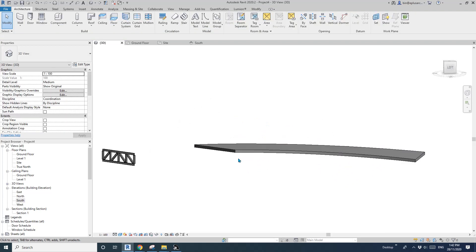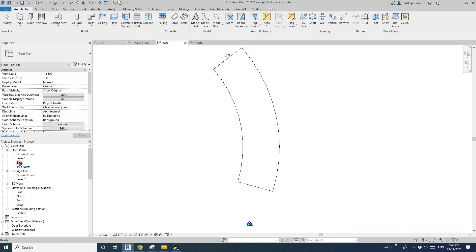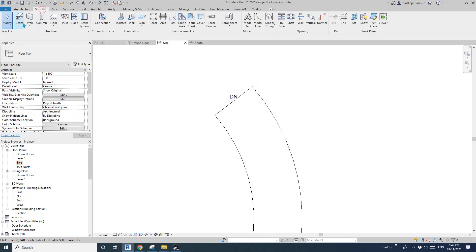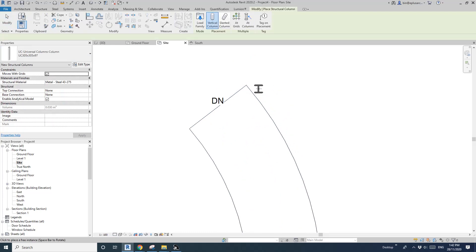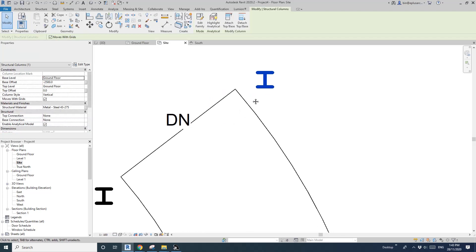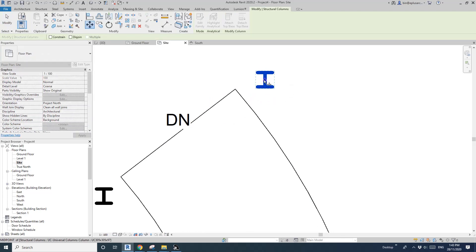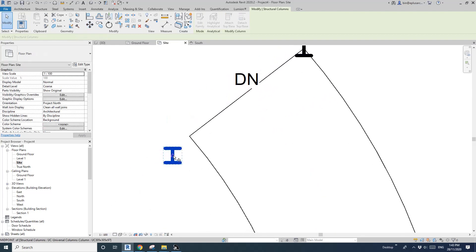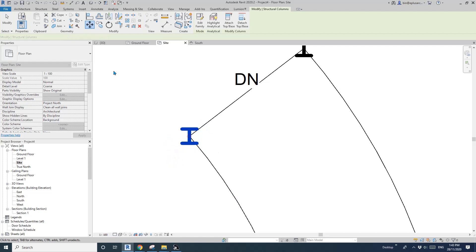So the next one, I'm going to go to a site plan. So I'll just place a column - structure column. And I'll just move it - just place it here because I can't really snap onto the ramp. And then select this column, MV, so pick the middle point and then move it to this end. And this one, MV to this end.